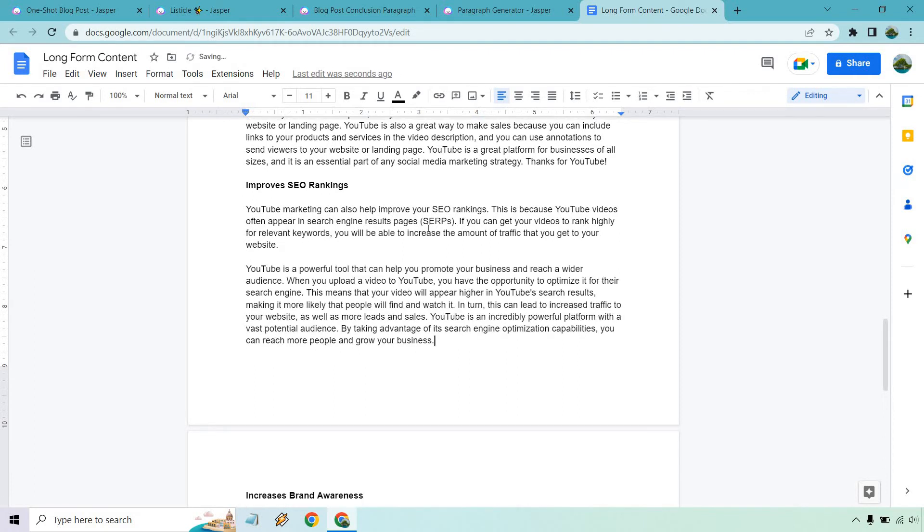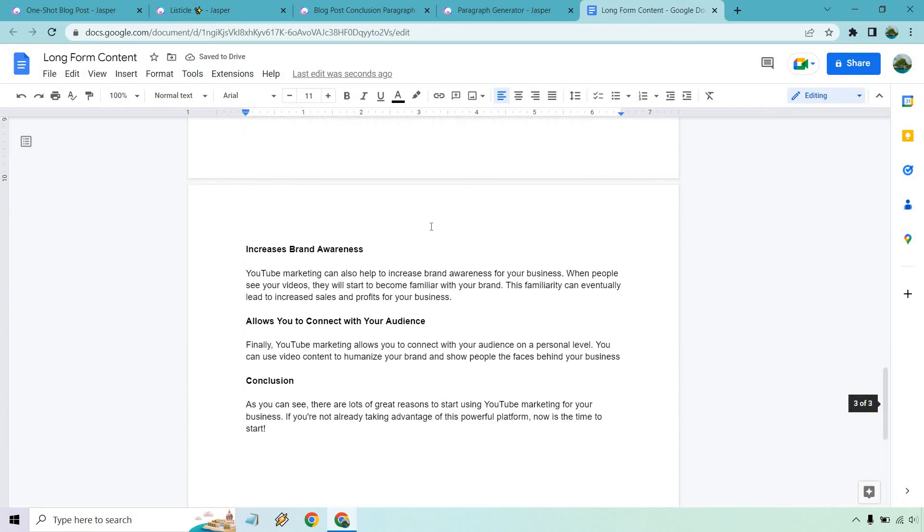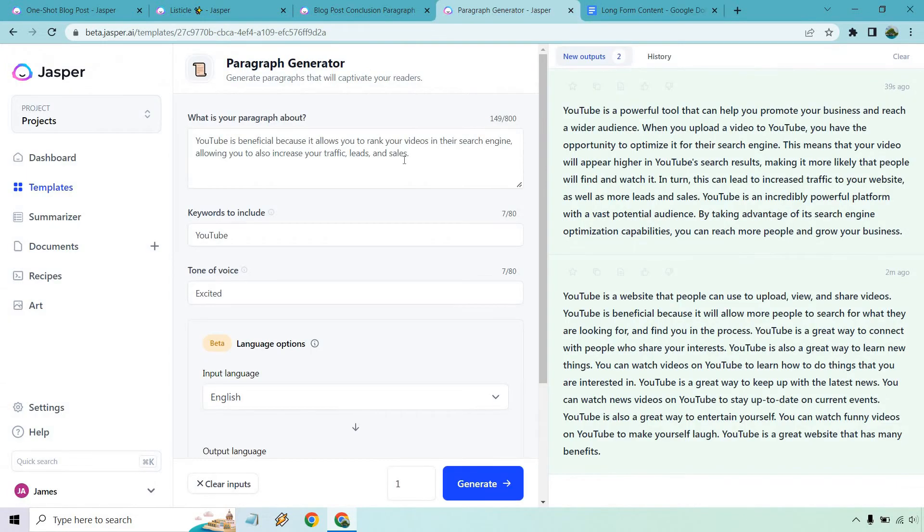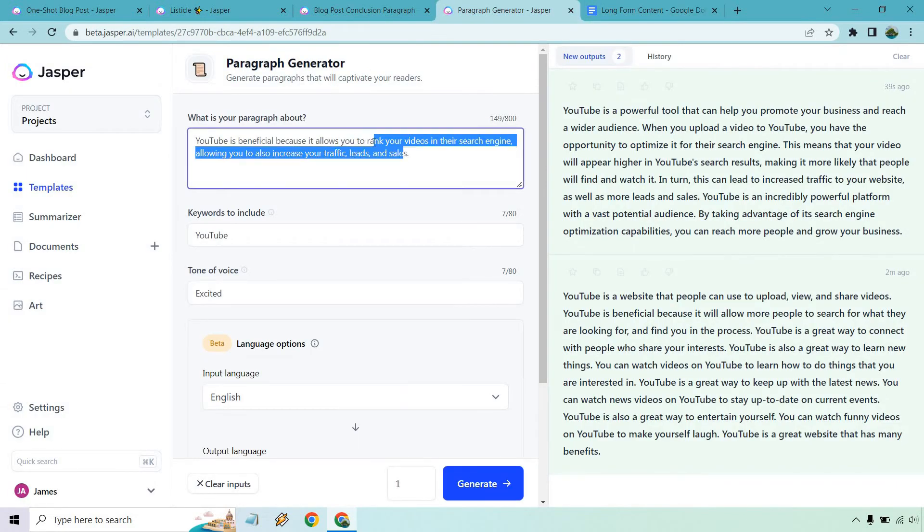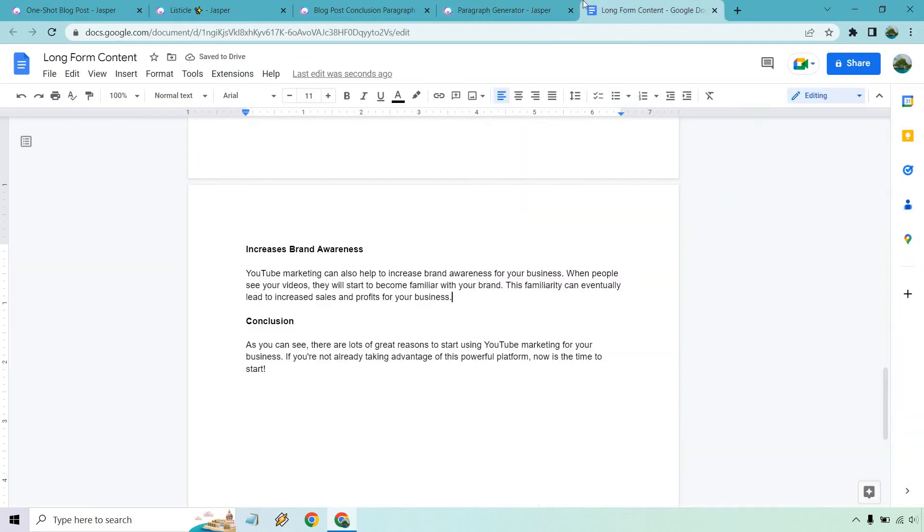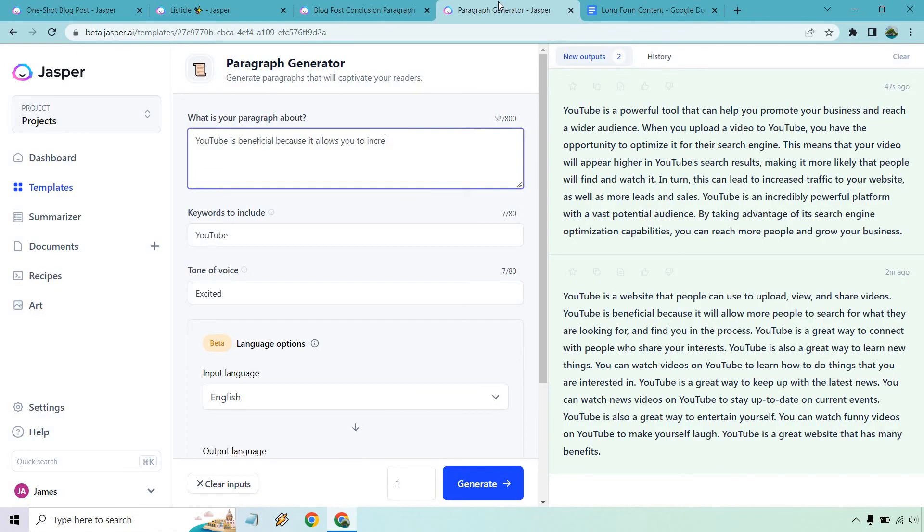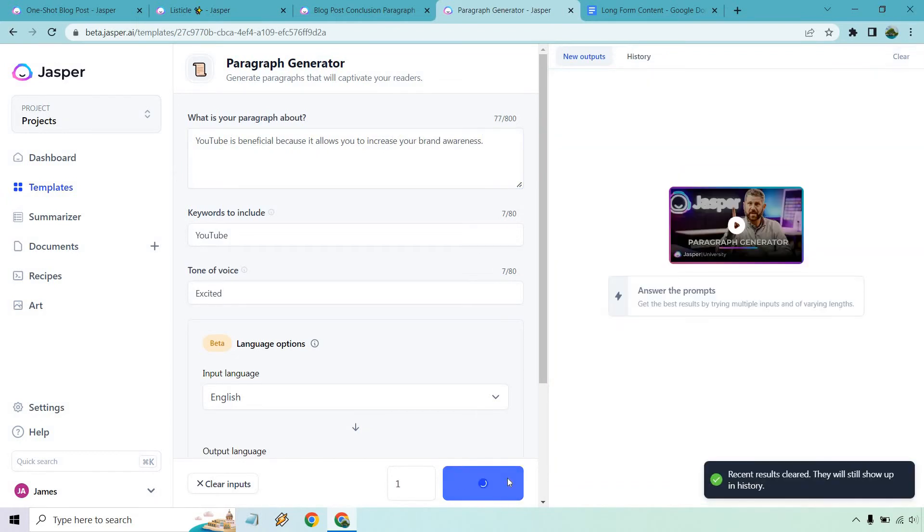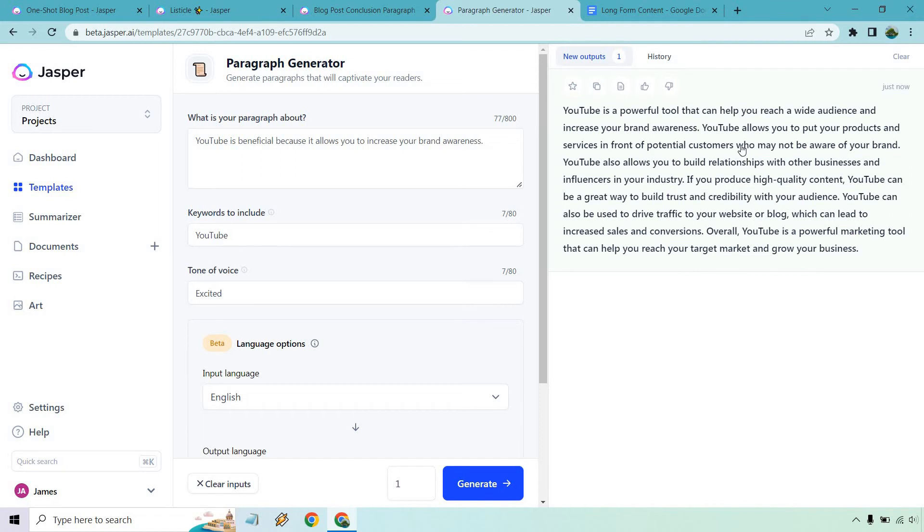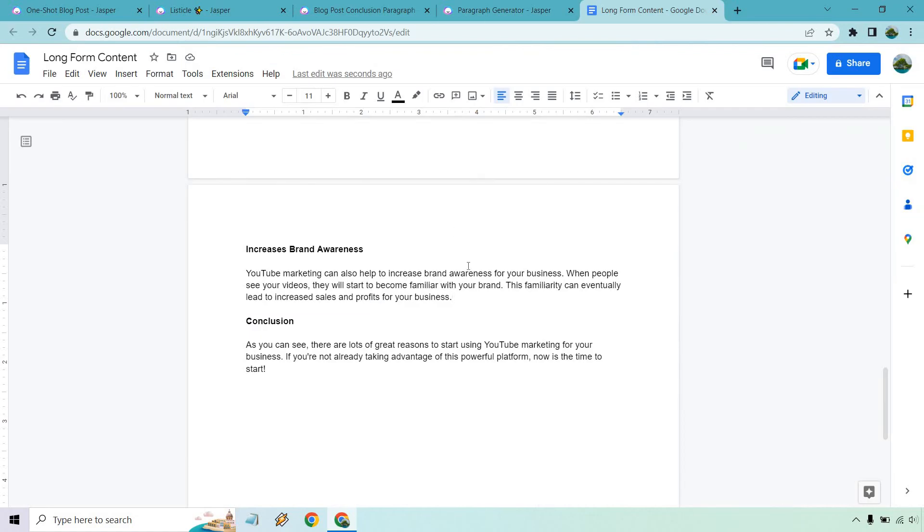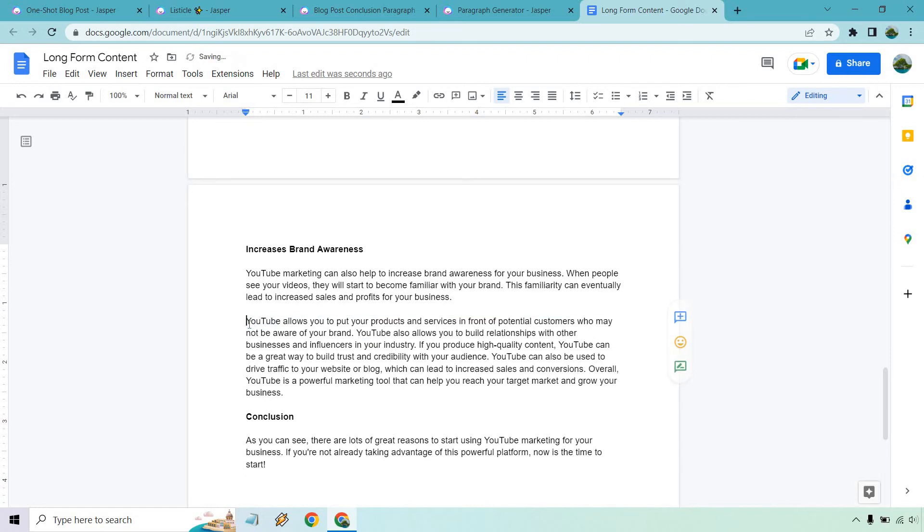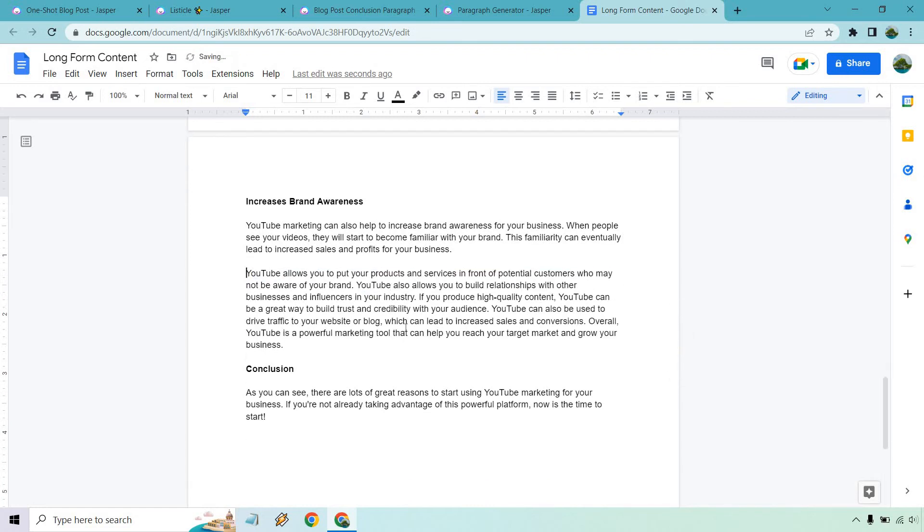Increase brand awareness. I think you get the idea here. Usually I'll do like one or two and show you, I think you get how to continue on. But let's do this is because it allows you to increase your brand awareness. Great. Let's clear this and generate. It allows you to put your products and services in front of potential customers who may not be aware of your brand. You can build relationships, high quality content, just kind of skimming over. And so on and so forth. Let's copy. When people see your videos, they'll start to be familiar with your brand. Let's delete this because that's kind of already there. And there we go.